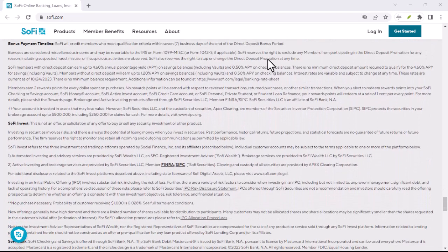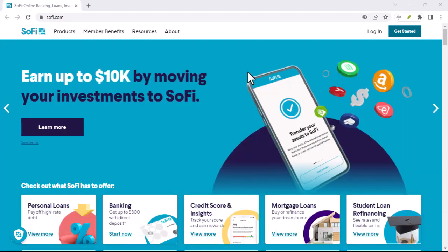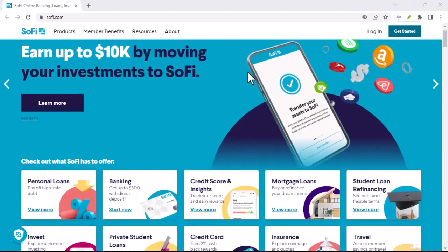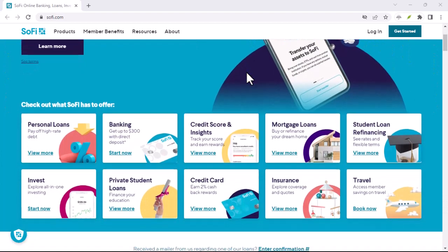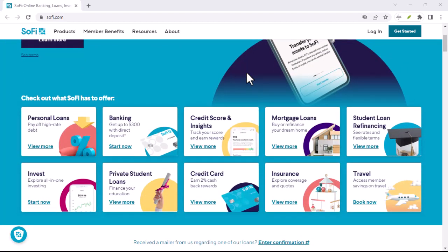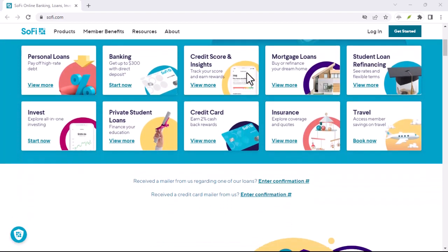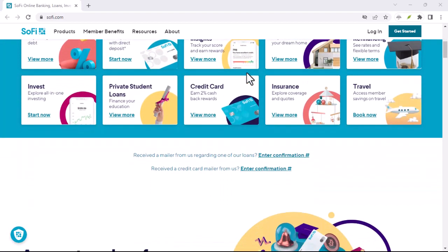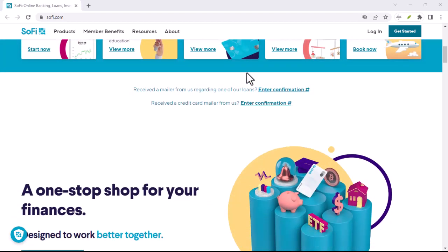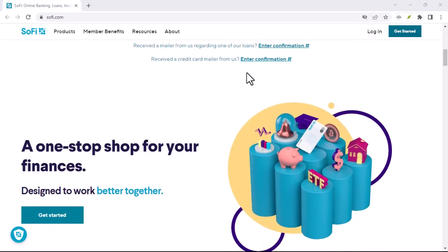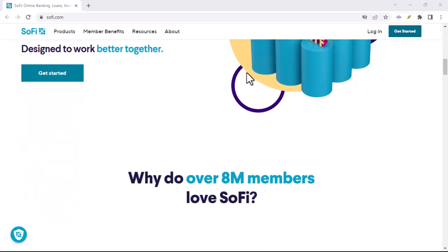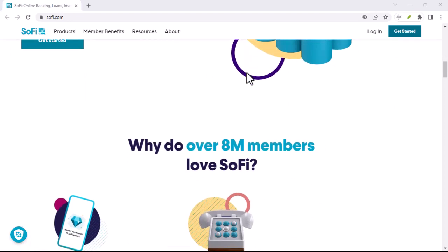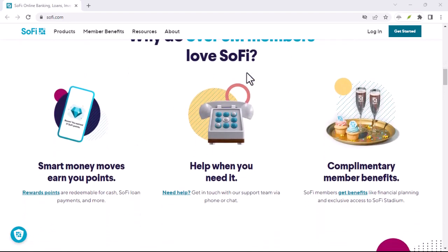They offer commission-free stock and ETF trading, competitive interest rates on savings accounts if you meet certain requirements, and a user-friendly interface. For young professionals and millennials especially, SoFi's appeal is clear. It cuts through the clutter and offers a streamlined financial experience.